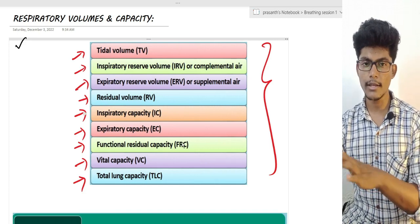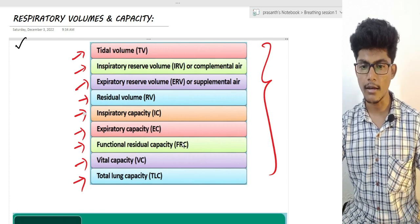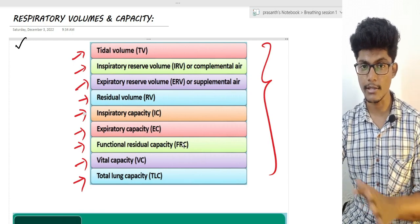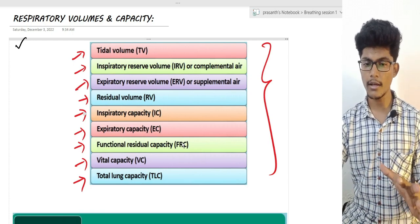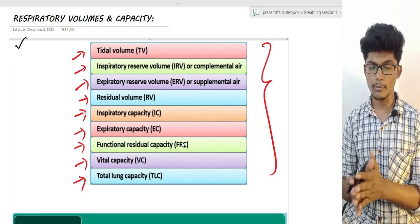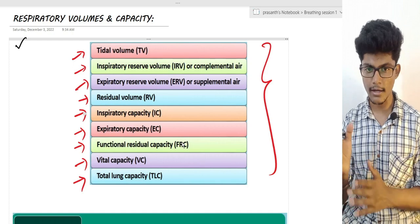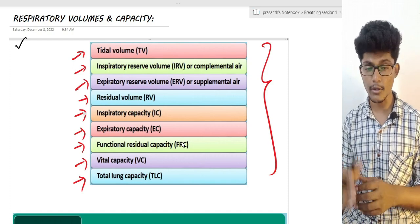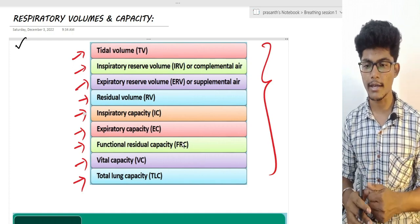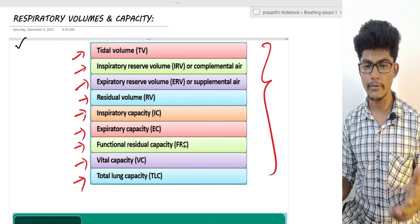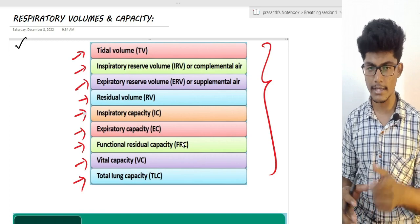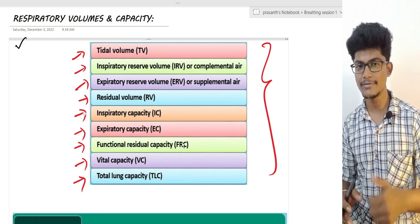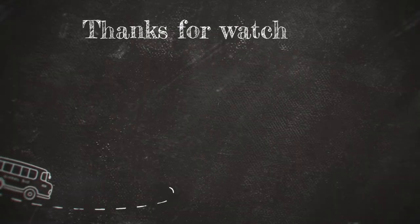This is the topic of Respiratory Volume and Capacity. This topic is very important and will help you solve MCQ questions. If you have any questions, please comment. We will see the next video — Part 3. Thank you.